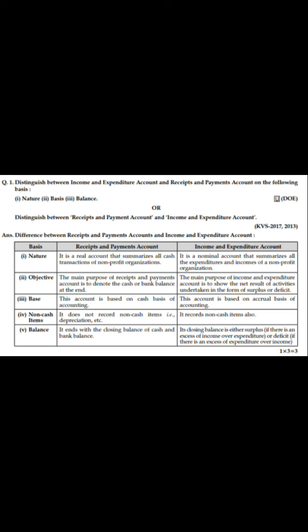On the basis of objective, the main purpose of the Receipt and Payment Account is to denote the cash or bank balance at the end. While the Income and Expenditure Account's purpose is to show the net result in the form of surplus or deficit — that is, to find out whether there is a surplus or a deficit for the current year.